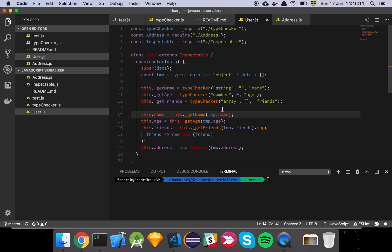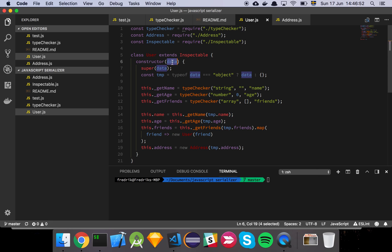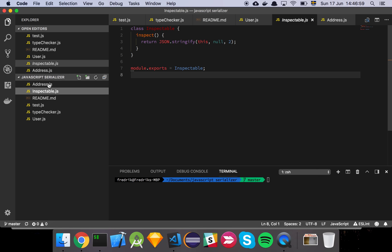Imagine we have a user model for our system. When the network request comes in with data from the server, that data can be in any shape. The front end doesn't know what the server is going to send. If I just trust what the server is sending, I have to shape all of my application code around whatever the server gives me — and that's not what I want. I want a clean, nice interface for the client-side code. That's why I create this user model. The data coming from the server gets passed to my super, and I extend something I call inspectable.